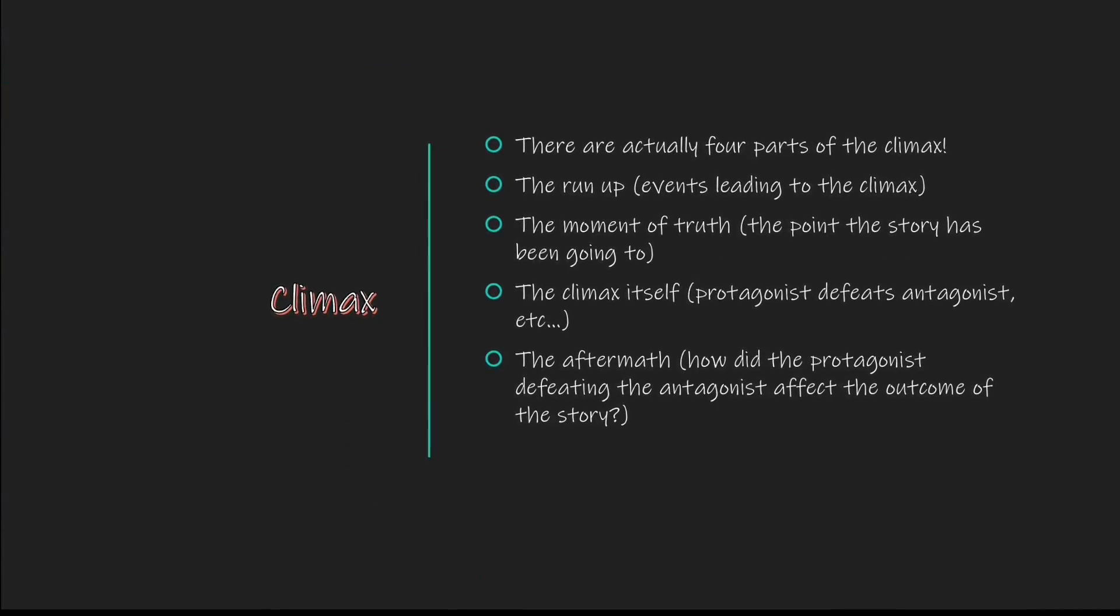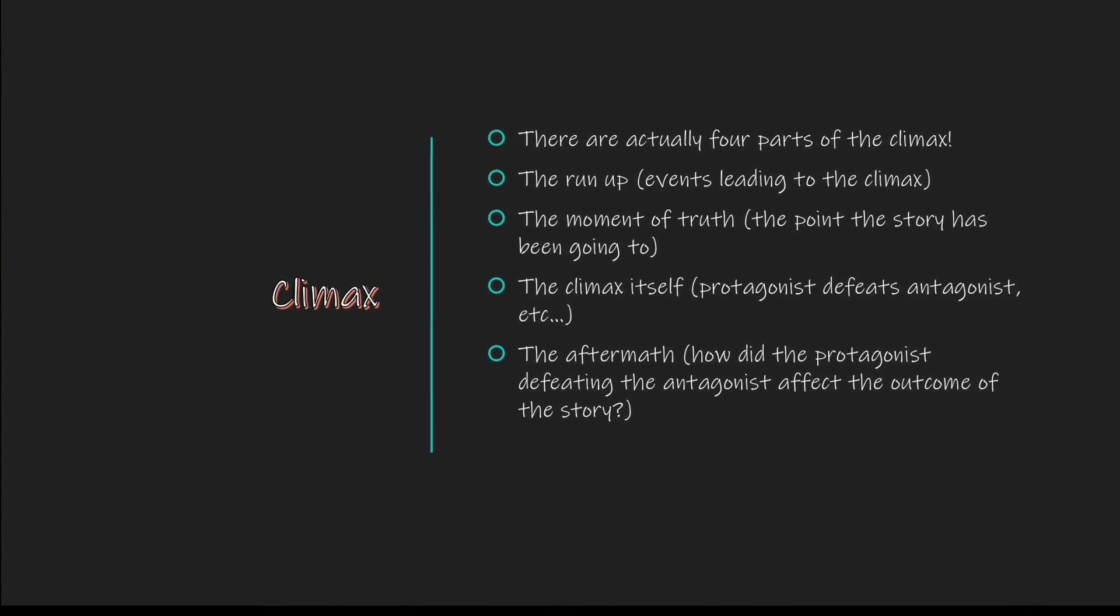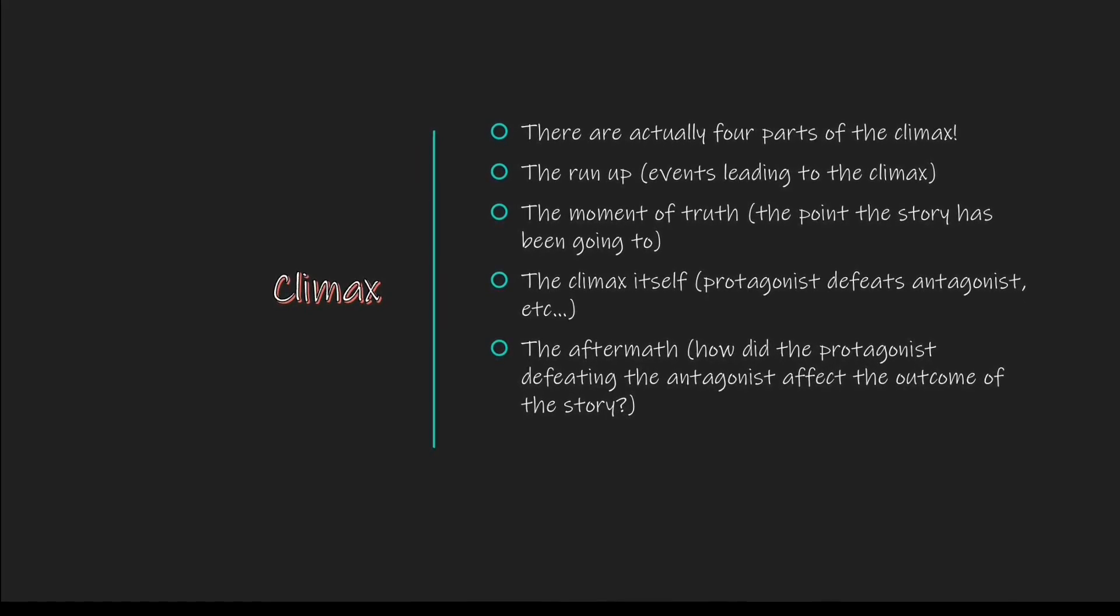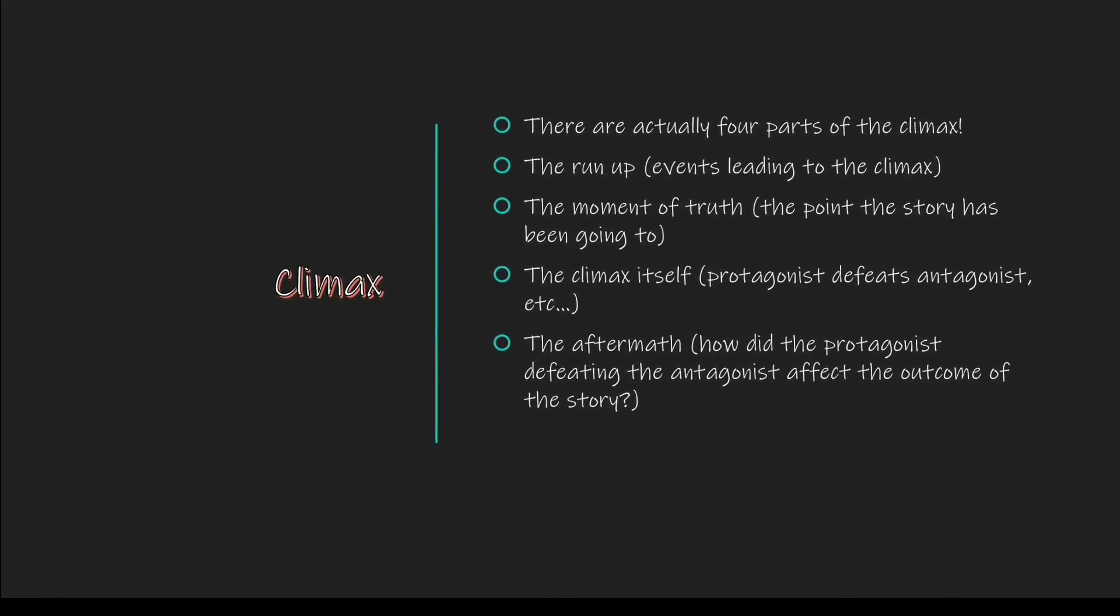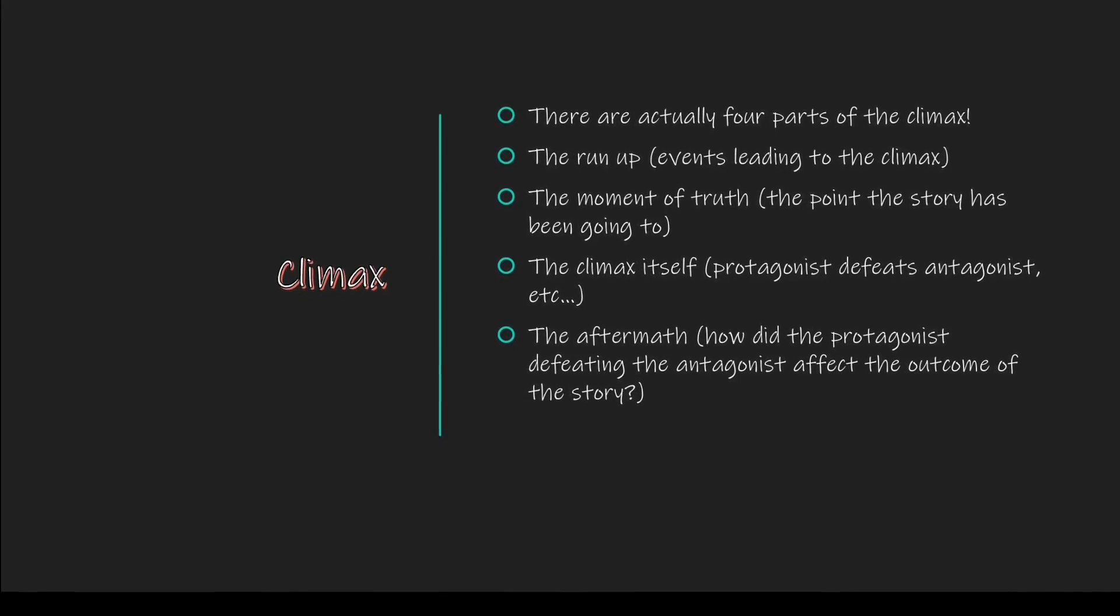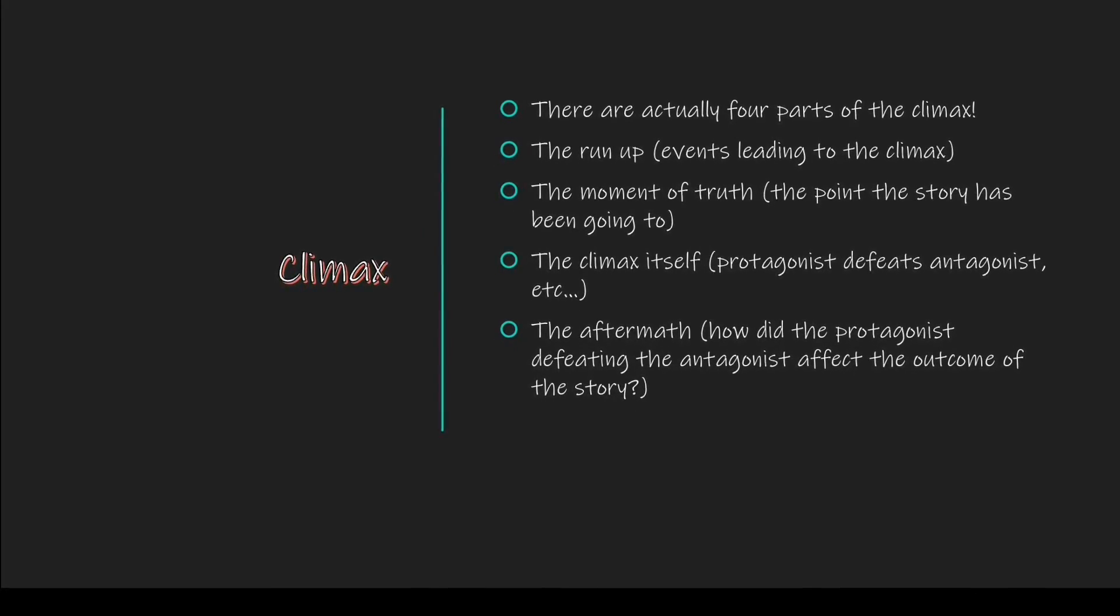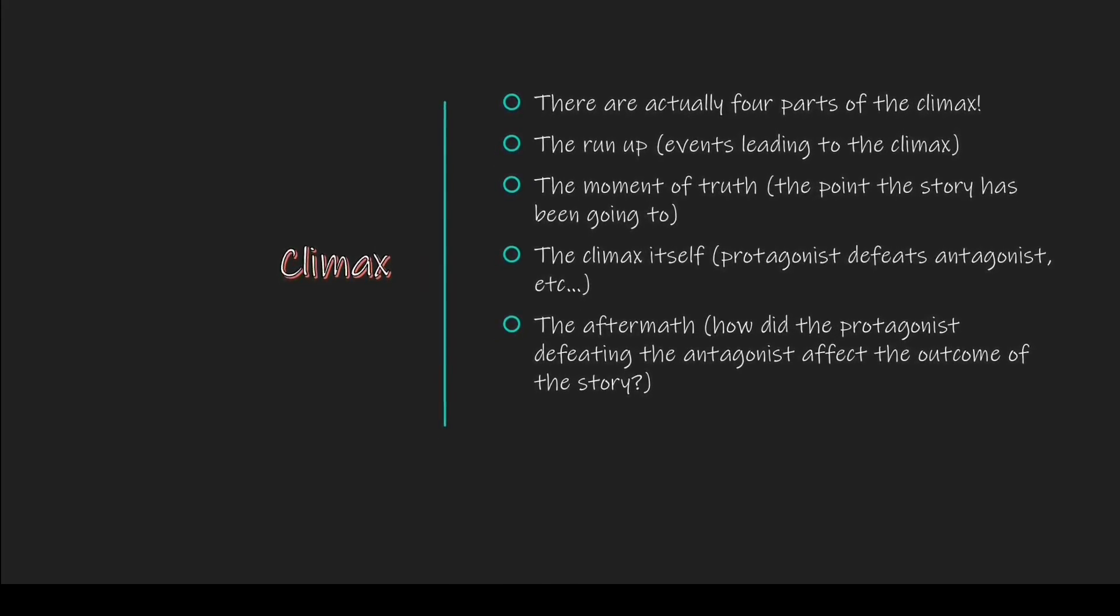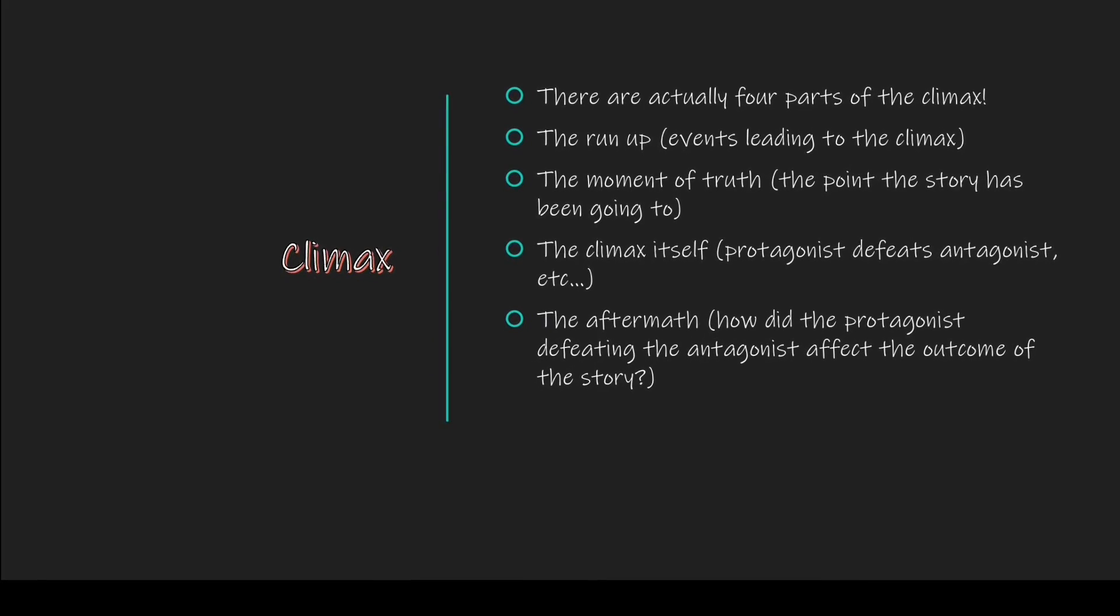Do you know that there are actually four parts of the climax? The run-up or the events leading up to the climax, the moment of truth or the point the story has been going to and hinting at, the climax itself where the protagonist defeats the antagonist, and the aftermath of the climax.